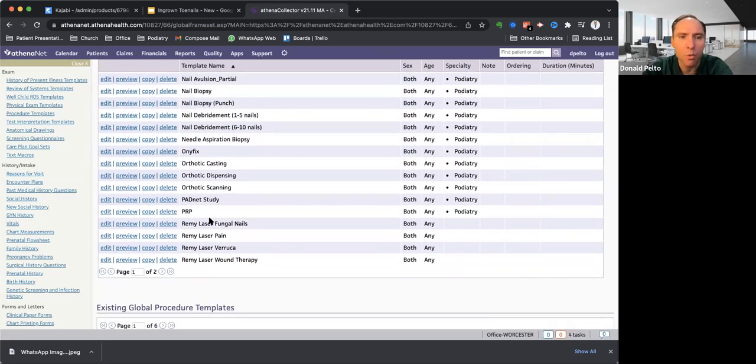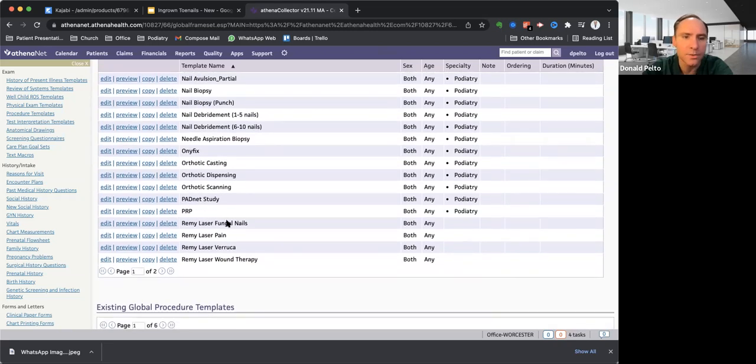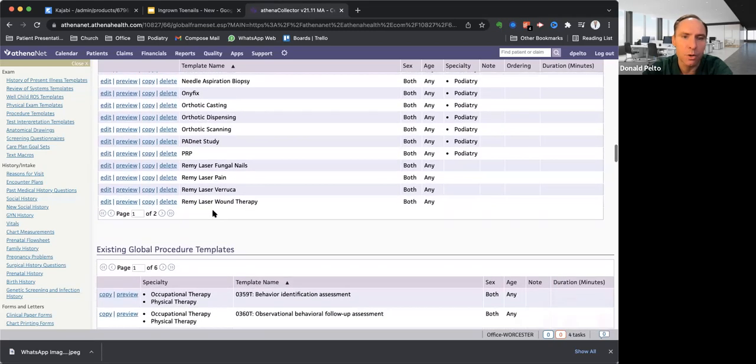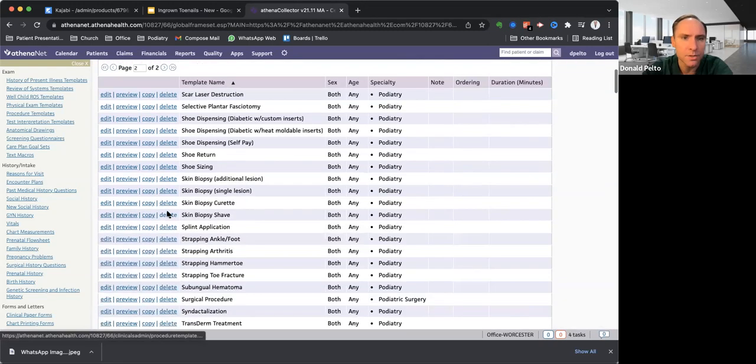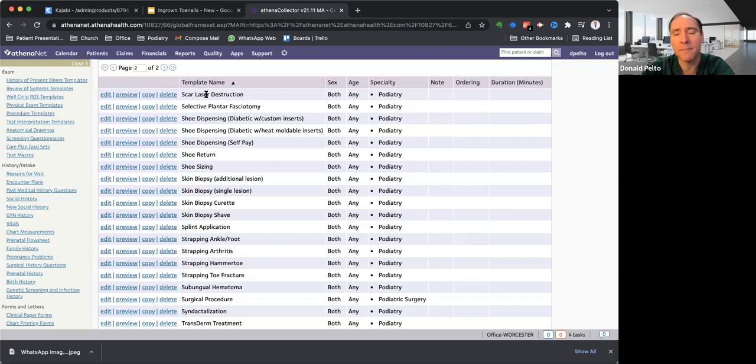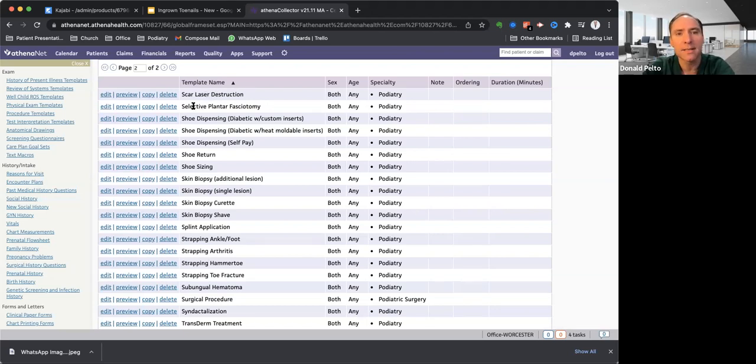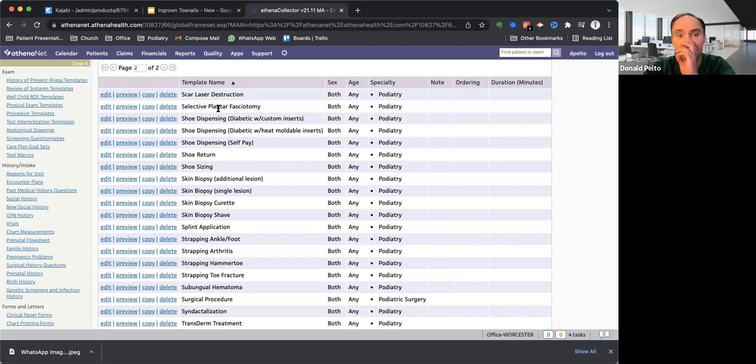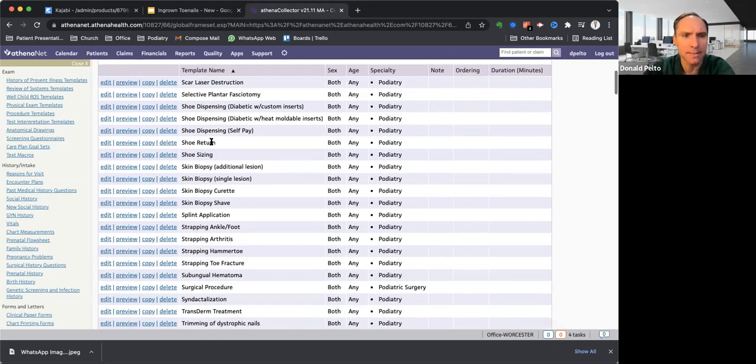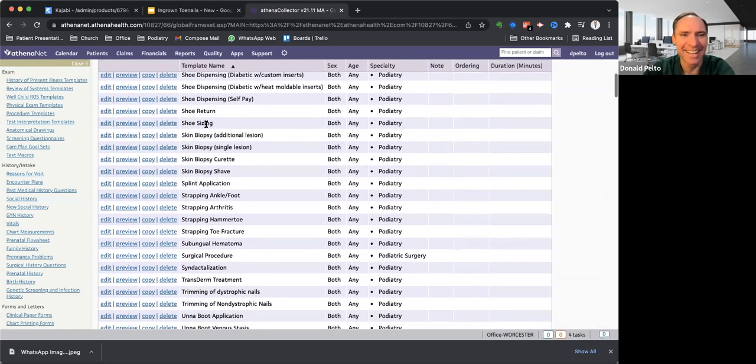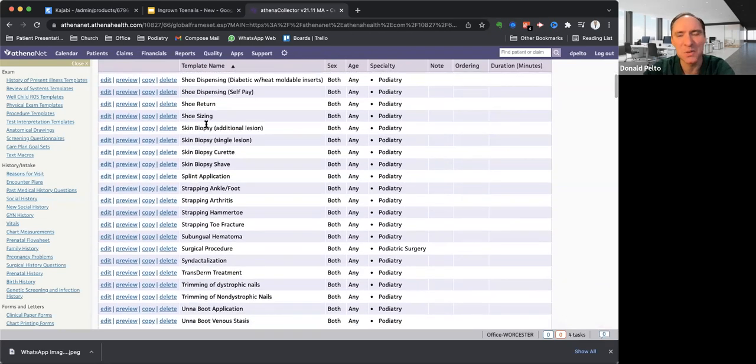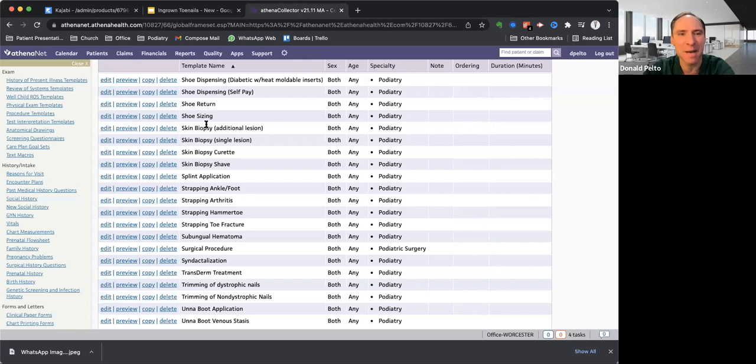We don't do pain for verruca. We don't do, I don't do much PRP. And then for wounds page number two, scar laser. This is something that's kind of neat. If you have a painful scar, we have a laser. We have the Cutera that you can use on that. Selective plantar fasciotomy. That's where I use the 18-gauge needle and I just cut through that to help just on a part if needed. We used to do shoes. So here's the shoe dispensing, shoe return. That's when we stopped doing shoes. Skin biopsy. I do a lot of two-millimeter punch biopsy.